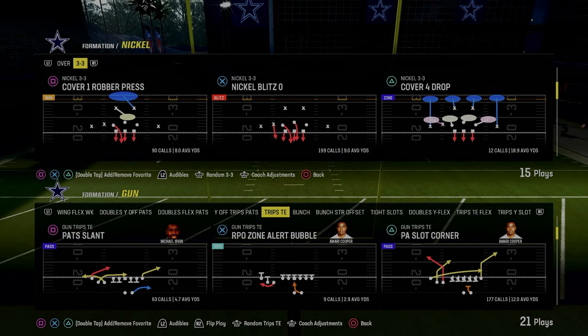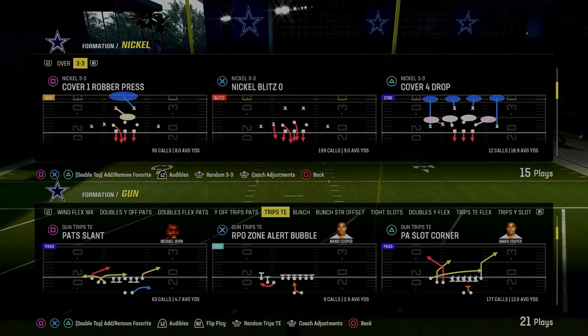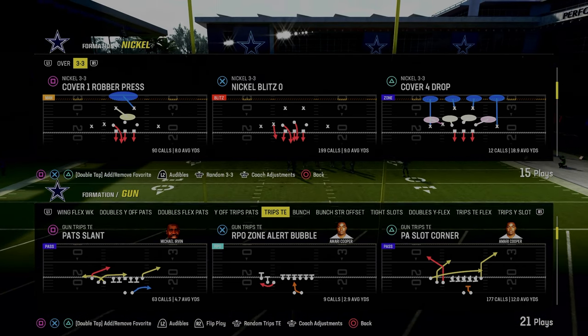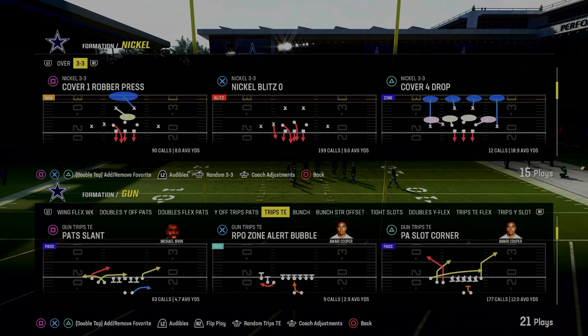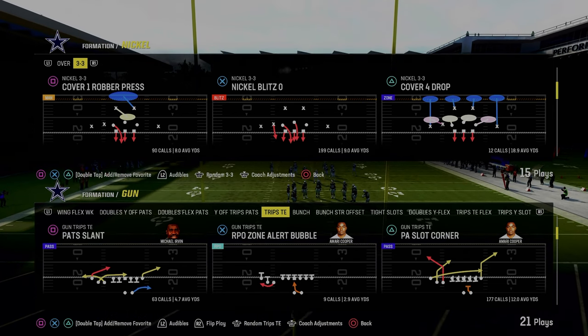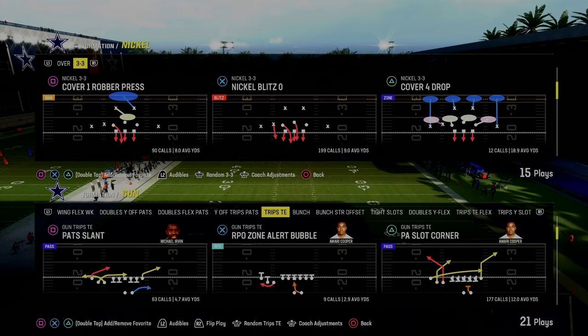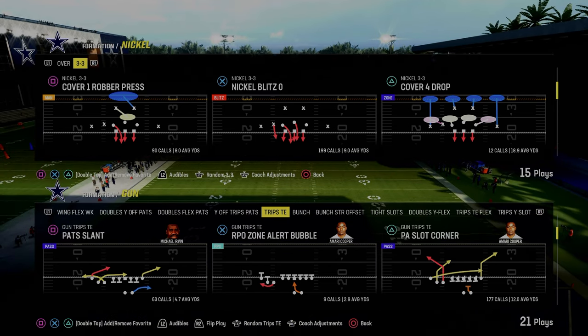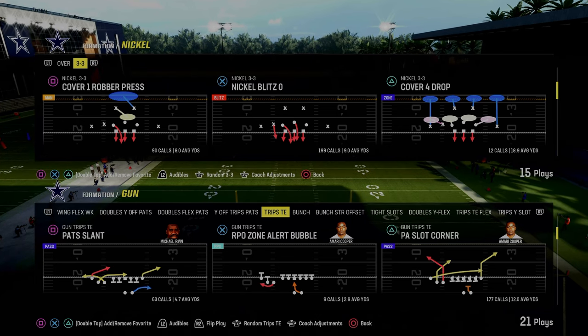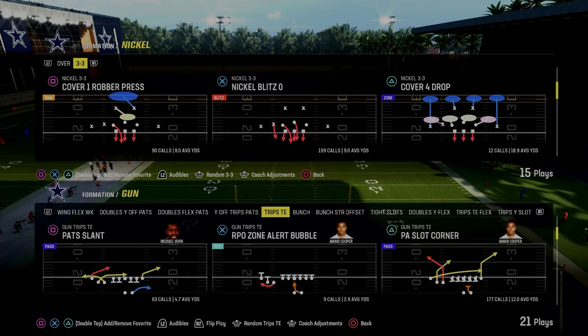In today's video, I'm going to show you a really good setup out of the play PA slot corner in trip side end. This setup is going to allow you to attack the trip side with ease while still maintaining great checkdowns on the tight end side of the formation.